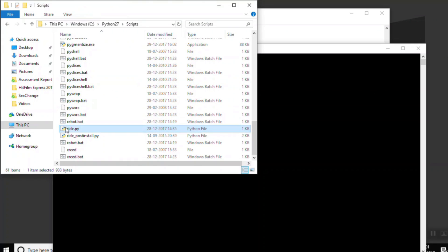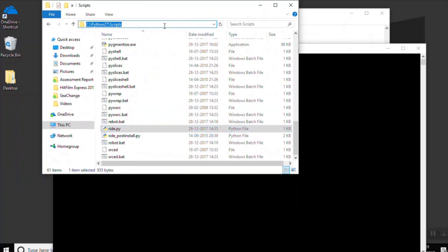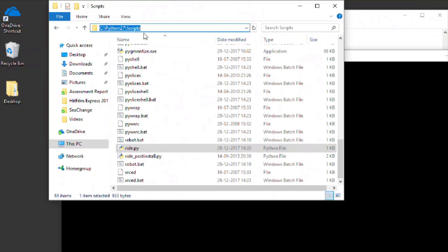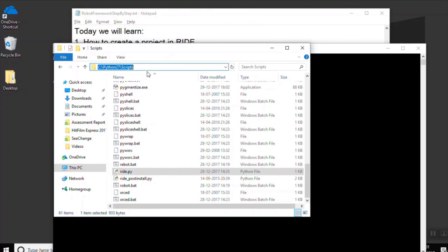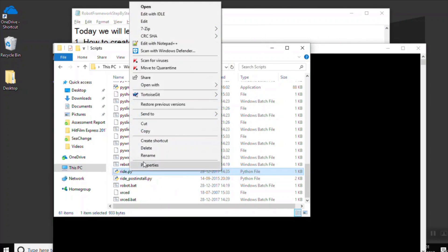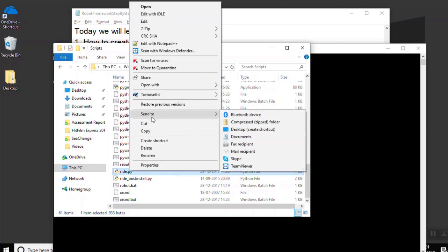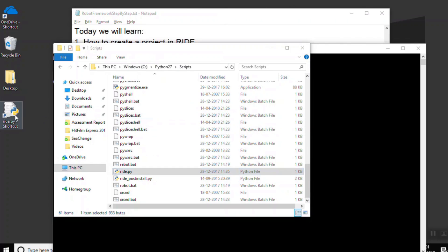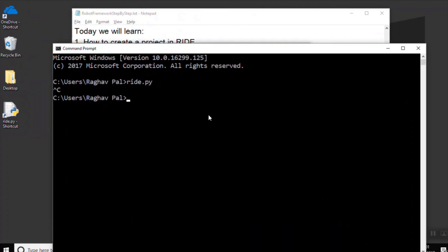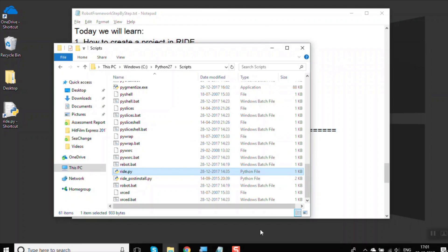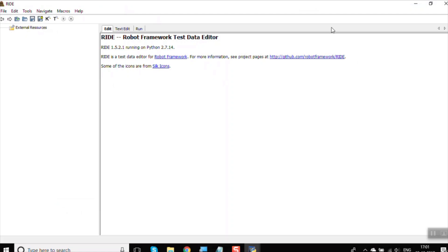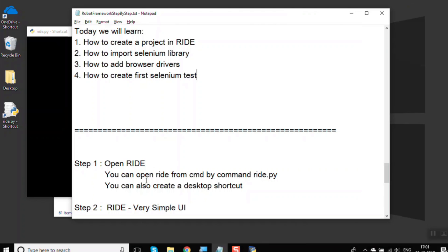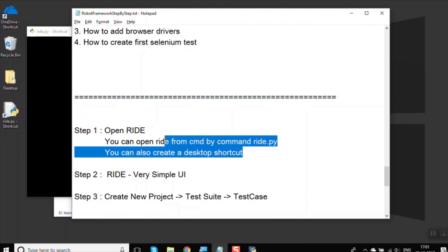You can see ride.py is here. The reason I can open it from any location is because I have added the Python27\Scripts path in the PATH environment variable, which we covered in our last session. You can also create a desktop shortcut — right-click ride.py, send to Desktop, and create a shortcut. Now double-clicking that shortcut will start RIDE.